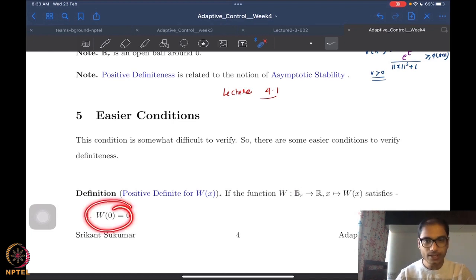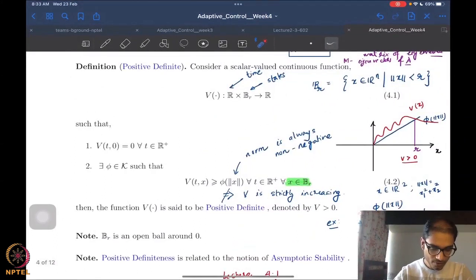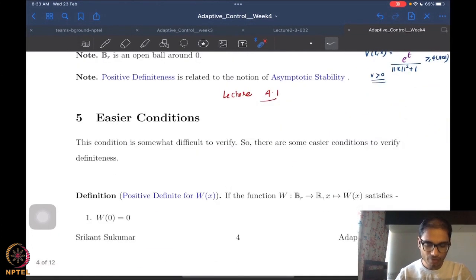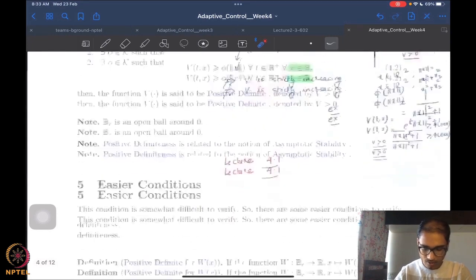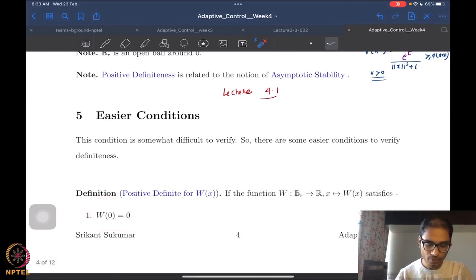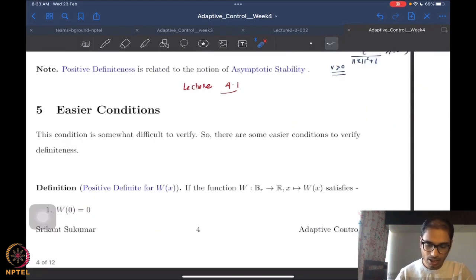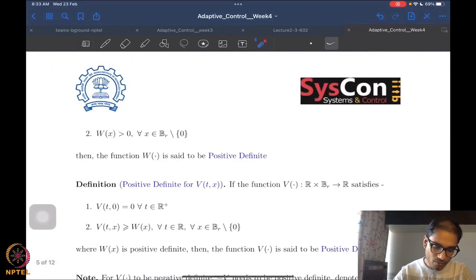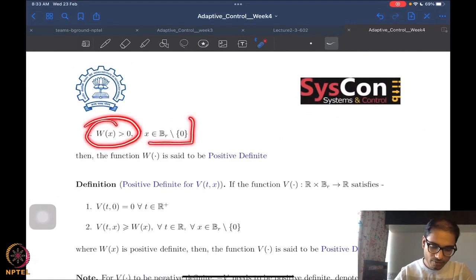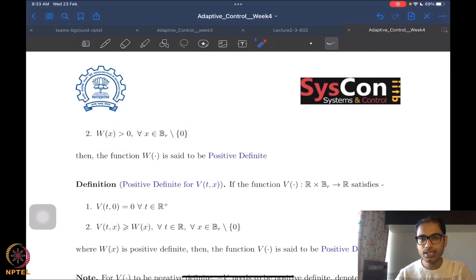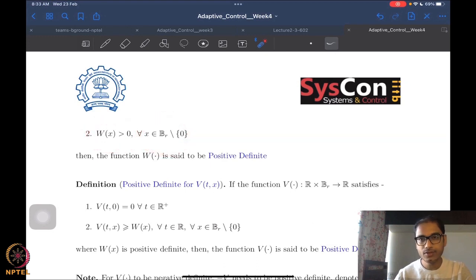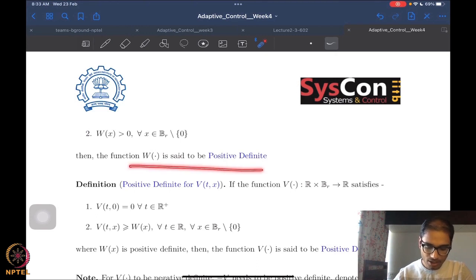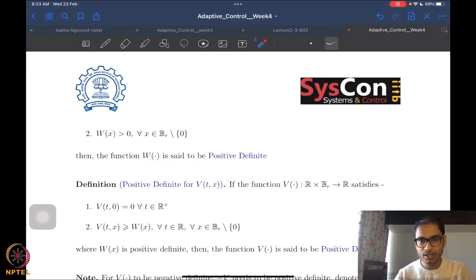This function w depends only on the state, so its argument is just x in Bᵣ, mapping to real numbers. It satisfies two conditions: first, w(0) = 0, which is easy to verify since no time appears; and second, w(x) is strictly positive for all non-zero values of the states. If these conditions are satisfied, the function is said to be positive definite.